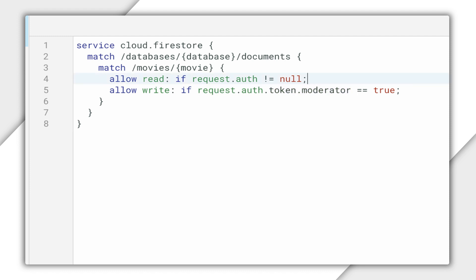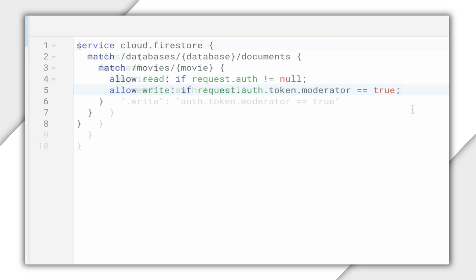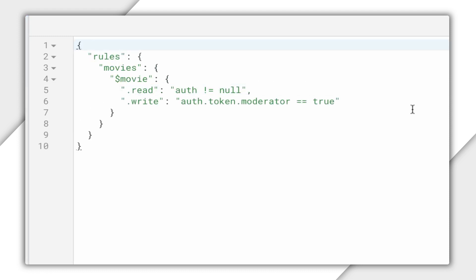In FireFlix, movie documents are stored in a collection called movies. I want to ensure that authenticated users can read movies, but only moderators can write to them. Those rules look like this. By the way, if you're using the real-time database, the rules are slightly different — they look like this.